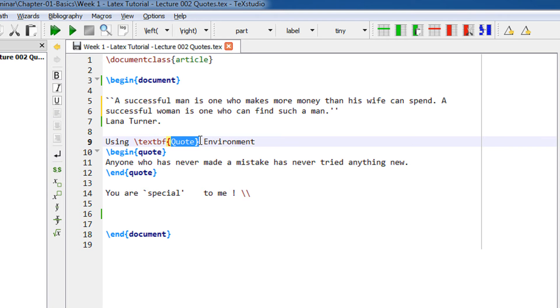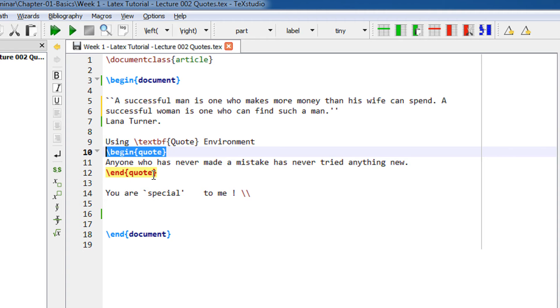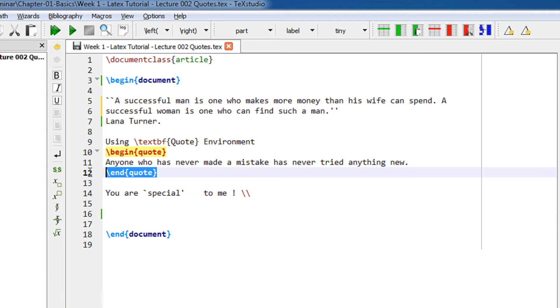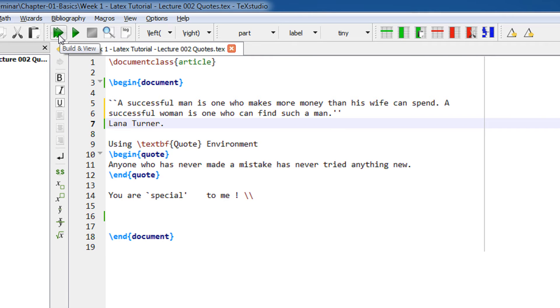Let's compile this. I'm using TeXstudio, and you can use this green button to compile. Now let's see the output.